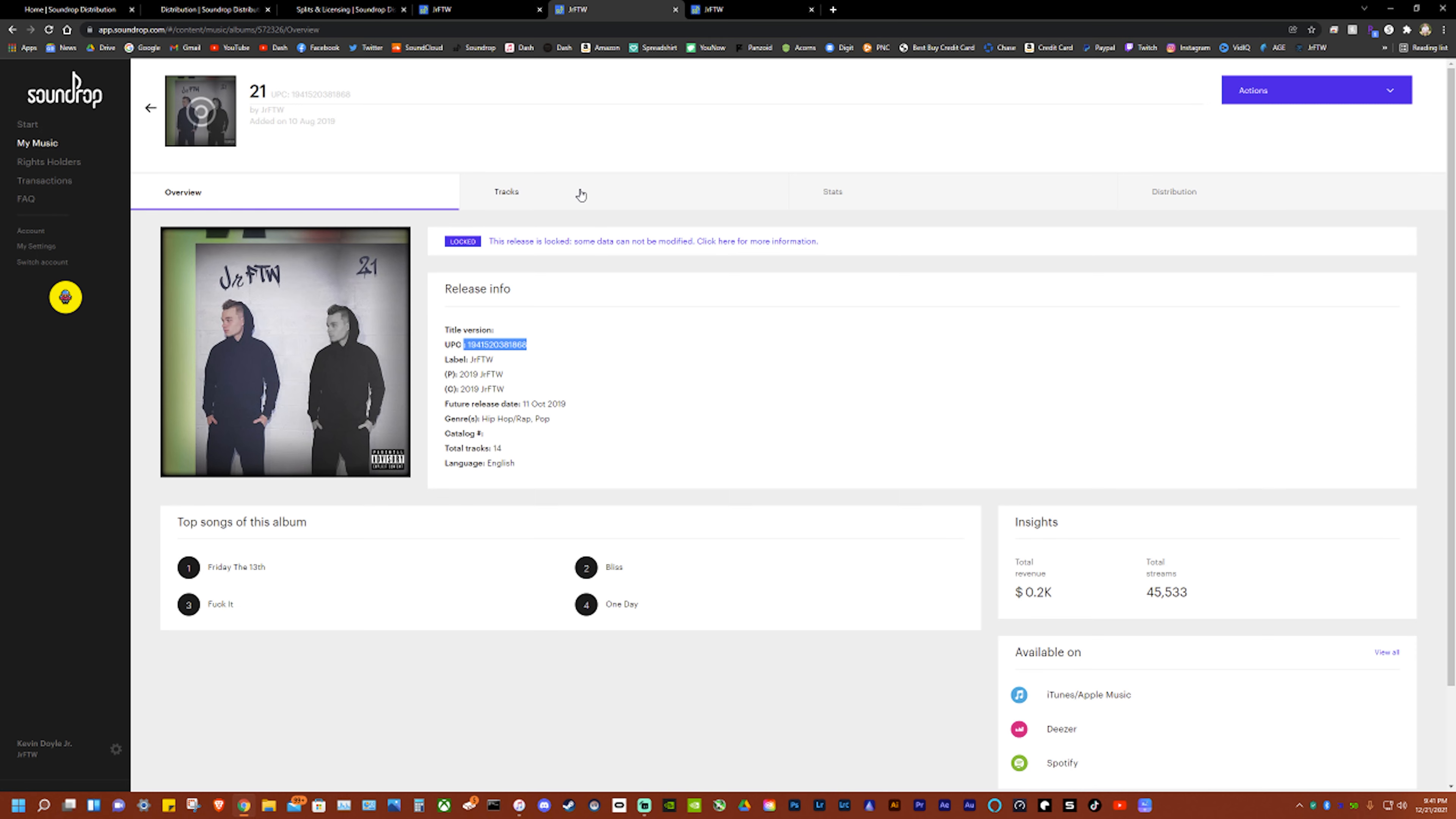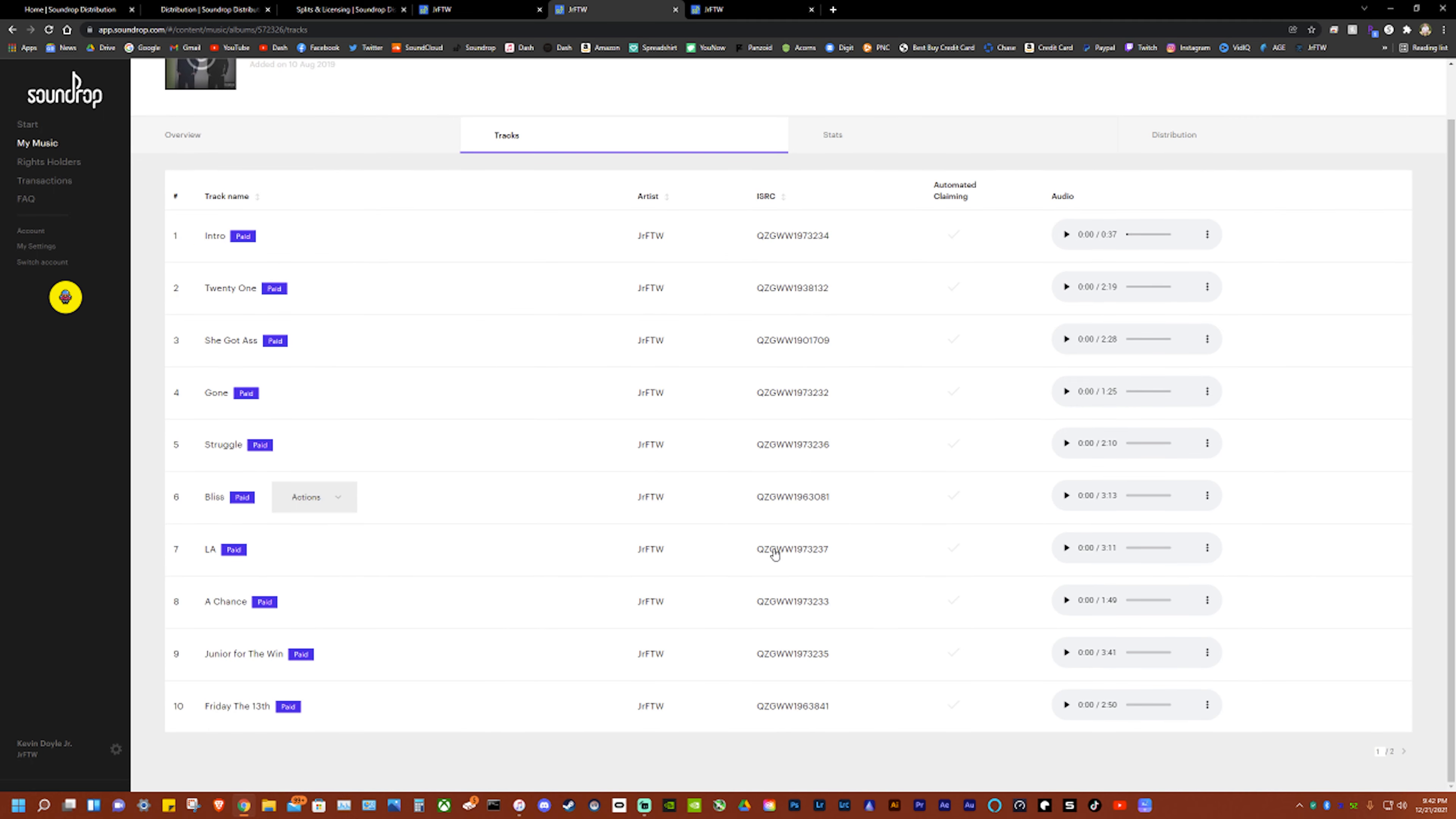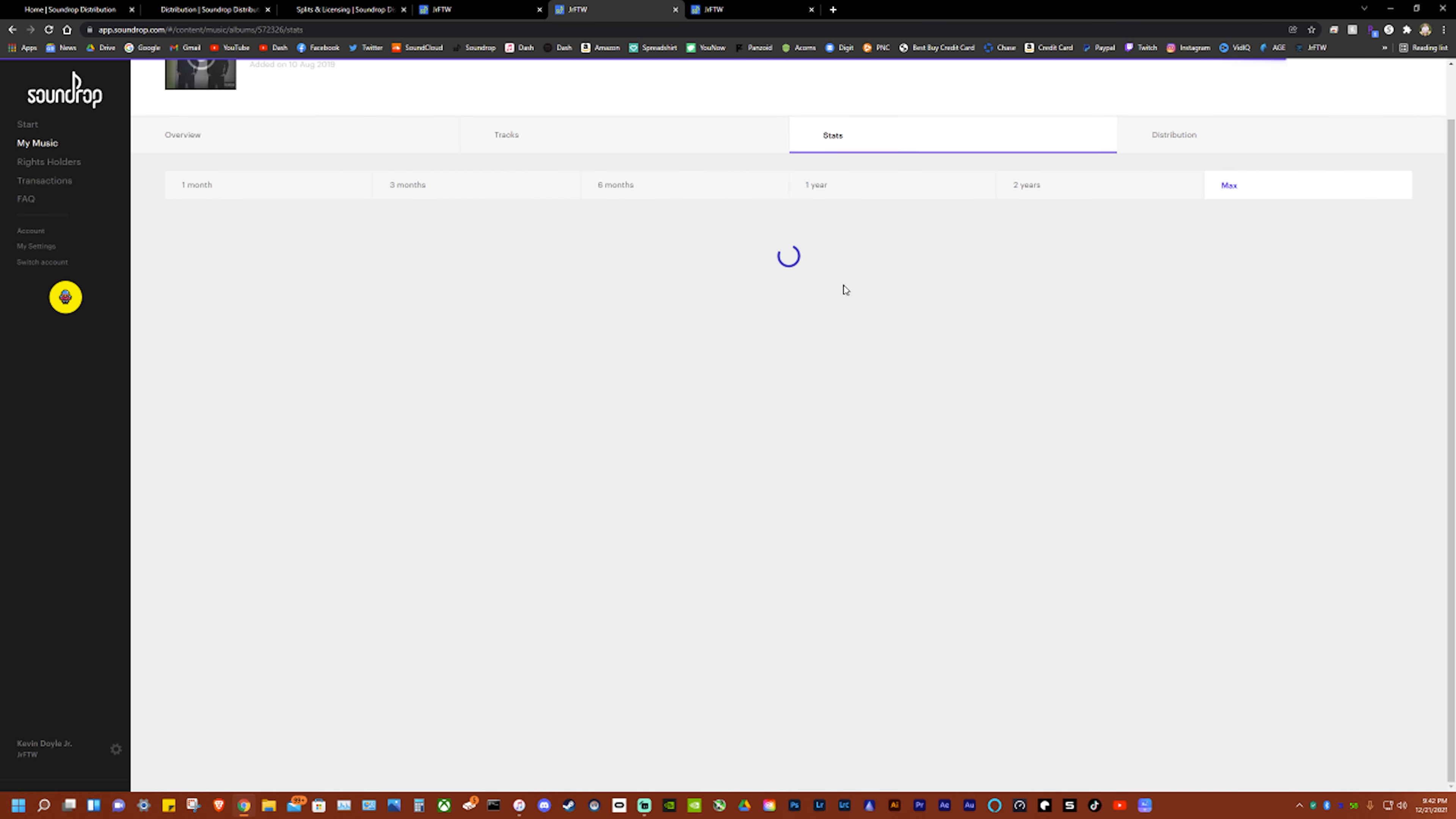Here's the UPC right here. Hit tracks and it gives you the - sorry, ISRC is what it is - so you can use the numbers for claiming barcodes, all that cool stuff. You can see all your stats so let's just hit max on this so we can see how much revenue and whatnot.